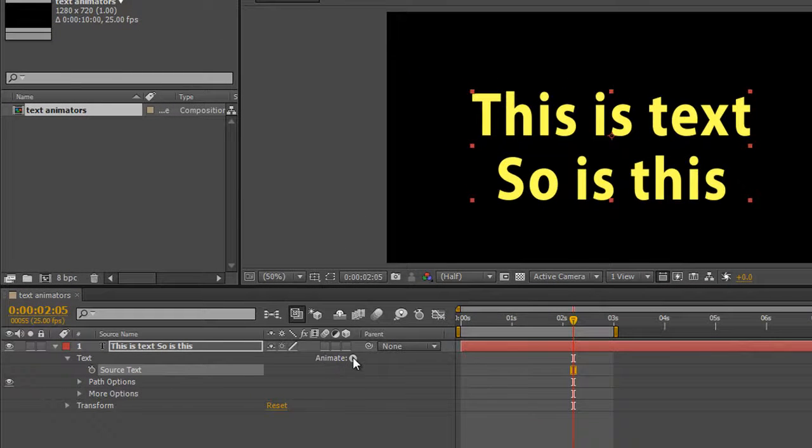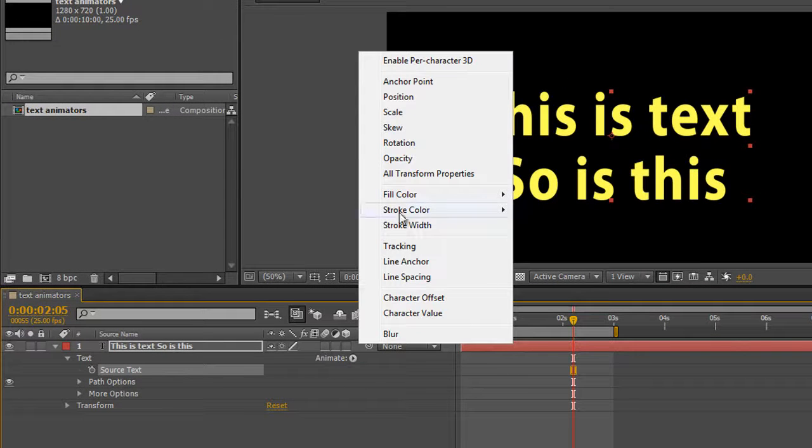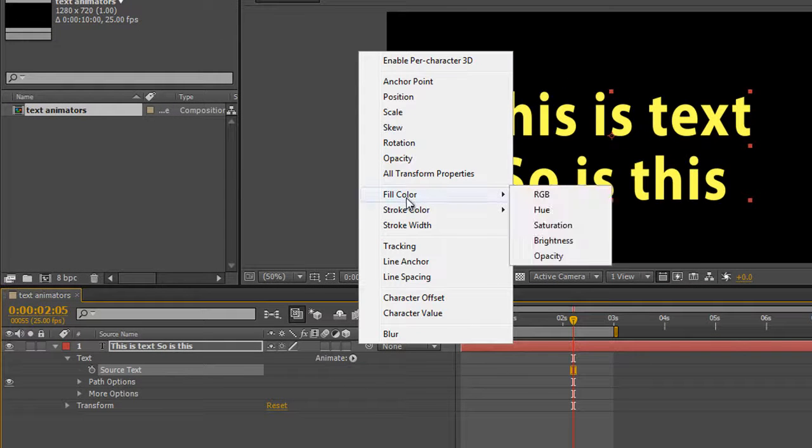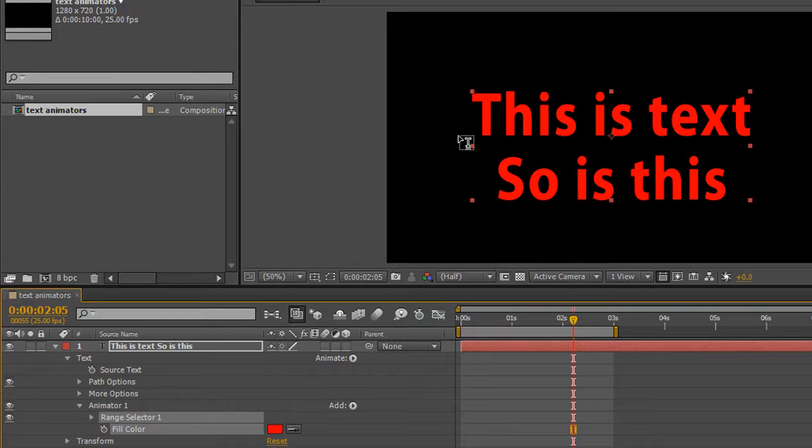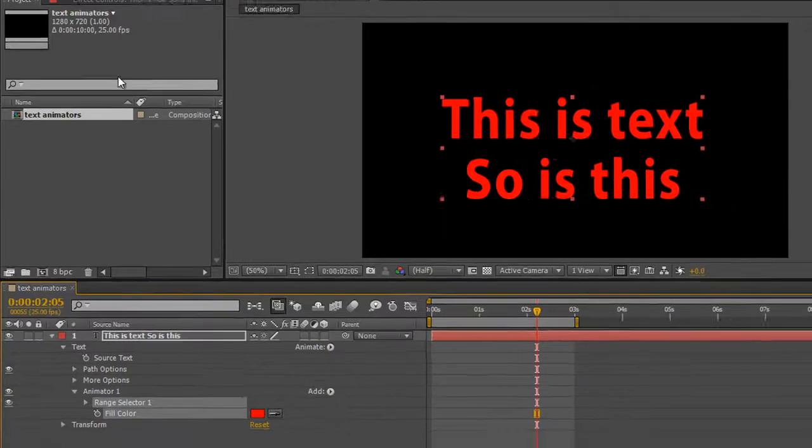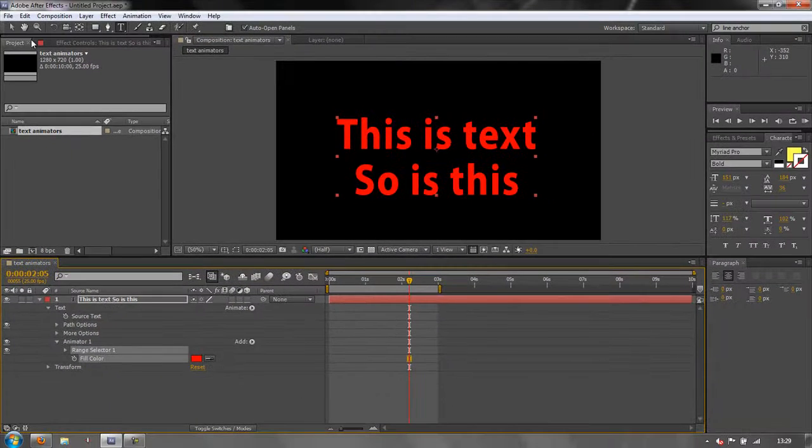So if I click the animate button and just add the first one which is fill color and go to RGB, you can see that I have the option to be able to animate the color of the actual text itself.